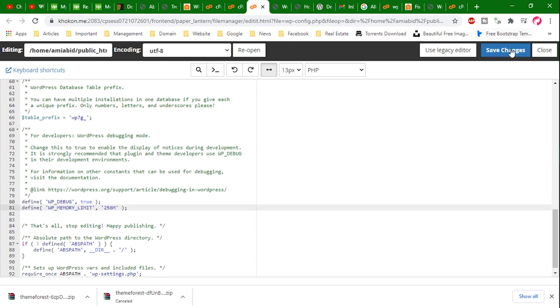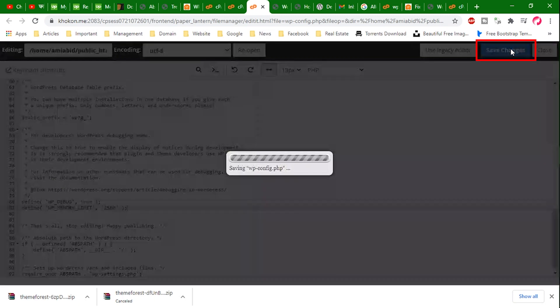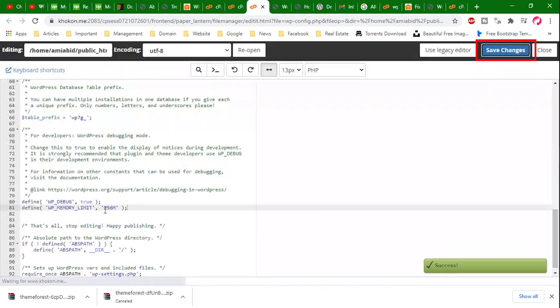That means I'm increasing memory size to 256 MB. We can change 256 MB to a higher value if needed, depending on your hosting provider's limit. Then click to save changes.